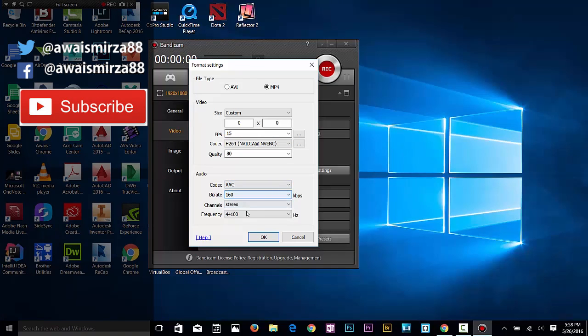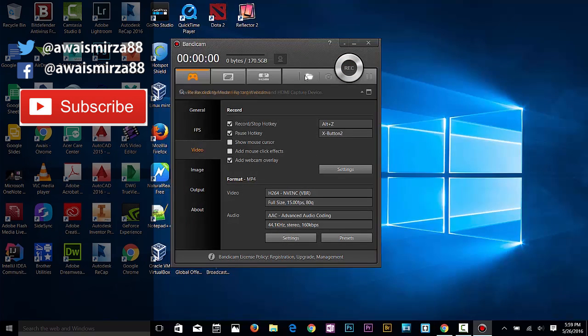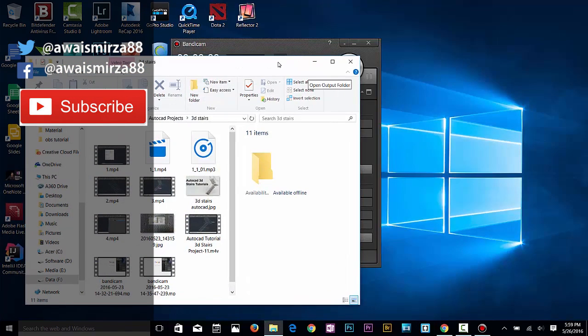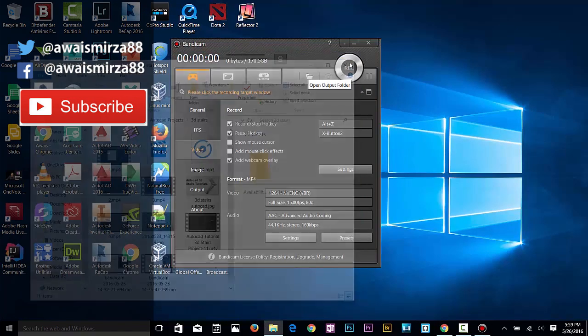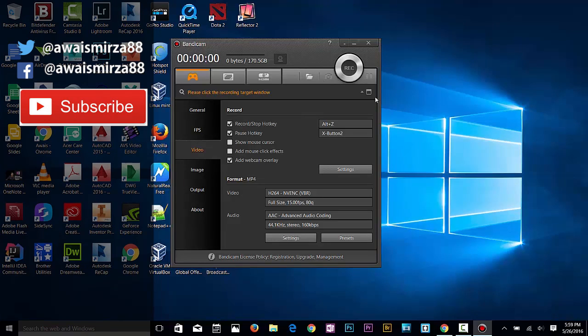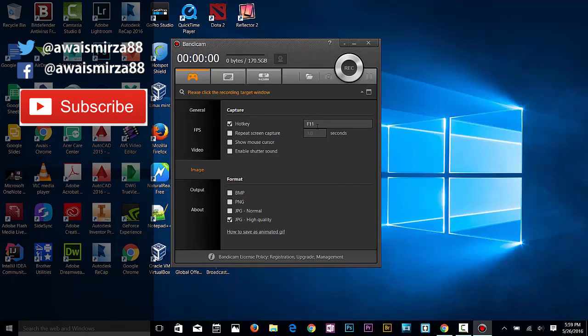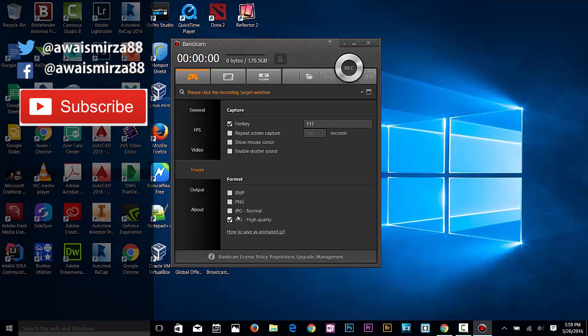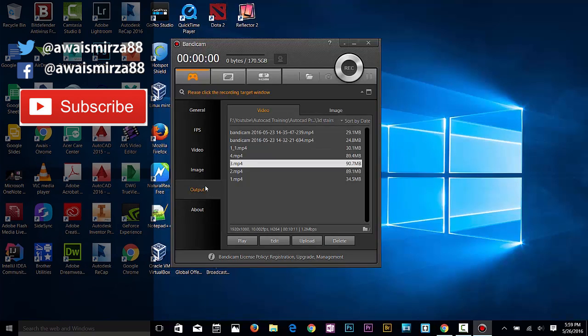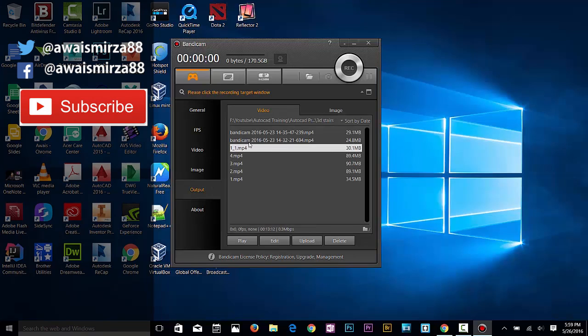I'm going to click OK. Now on top, we've got this folder - this is the folder where it saves the file. Here you've got the click record button to start recording. Let's go to image. You can capture the image by pressing F11 - it's a hotkey I've set up before. You can select which format of the image you want. Output - these are all the outputs that we previously recorded.